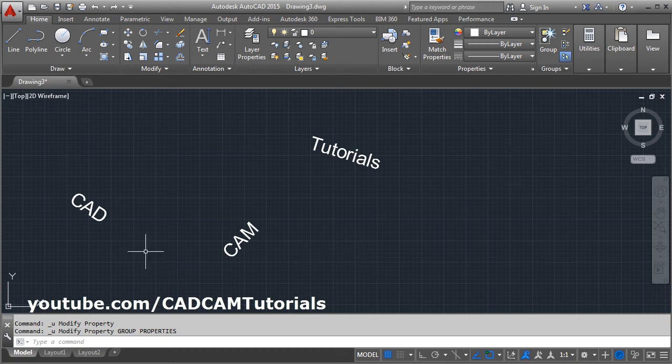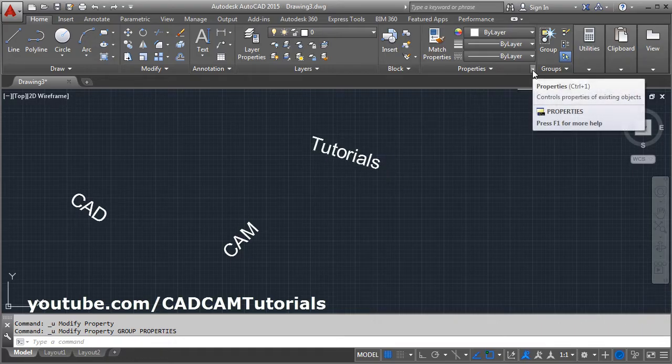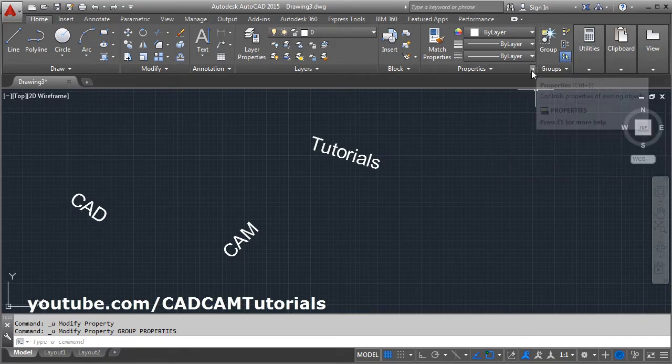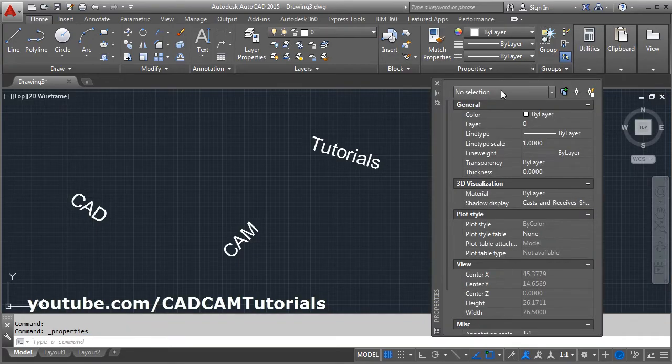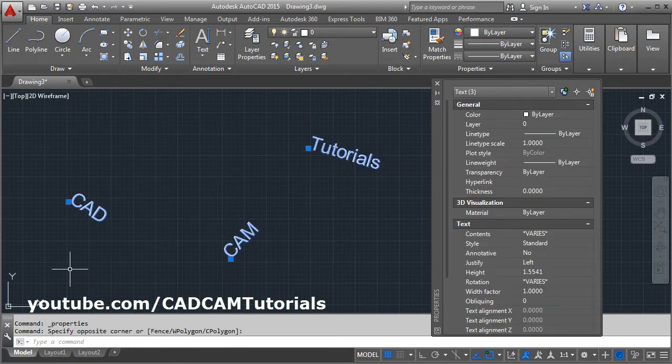To rotate all the text at the same time with a desired angle, click here in the properties panel. Click on this arrow and the properties panel will arrive. Then select all the text that you want to rotate.